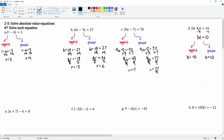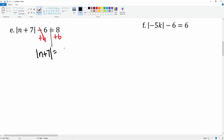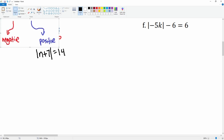This is the second part of 2-5, solving the absolute value equation, number seven. Like I reminded you from question D, make sure the absolute value is by itself before you split it. There's a minus six here, so let's add six to both sides. This cancels, leaving you with just the absolute value of n plus seven, which equals 8+6=14.